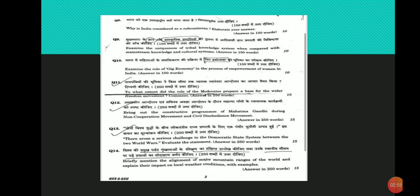Eleventh question: To what extent did the role of the moderates prepare a base for the wider freedom movement? Comment. Moderates were the early proponents and leaders of Indian national movement associated with the Indian National Congress. They used methods of petitions, questioning and debate to vocalize India's national subjugation and need for its annihilation.